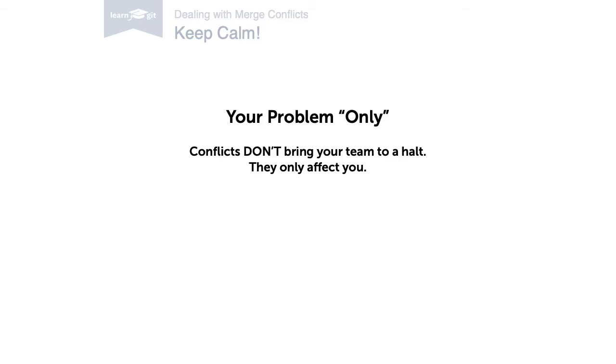Also, a conflict will only ever handicap yourself and not your teammates. That's because in Git, conflicts can only occur locally on a developer's machine and not on the server.